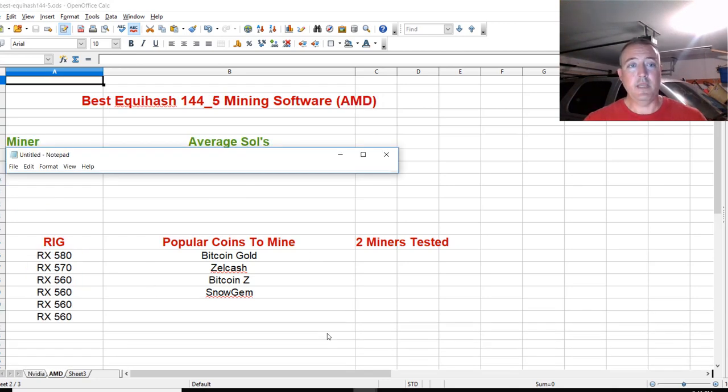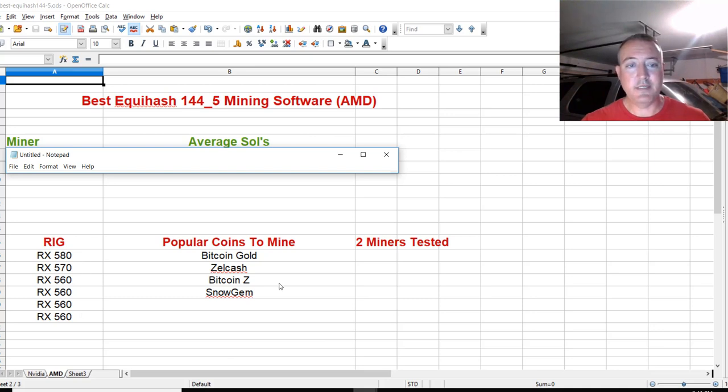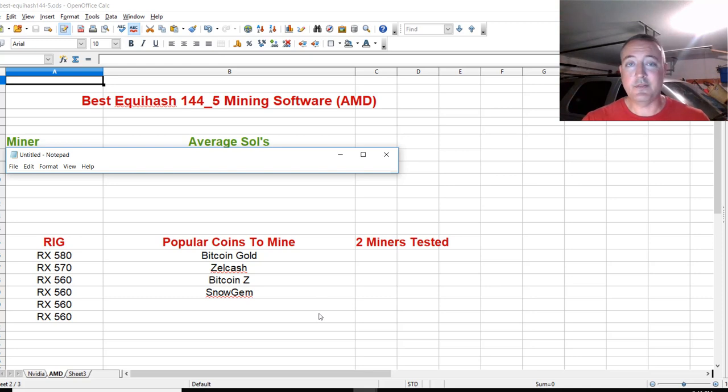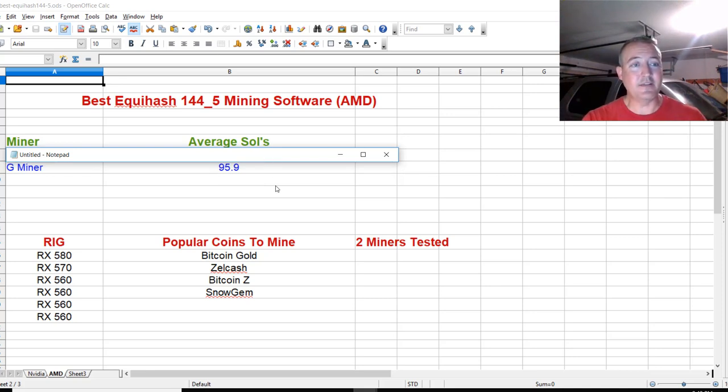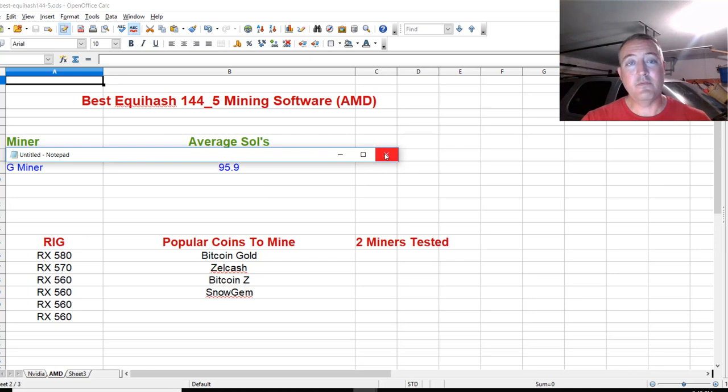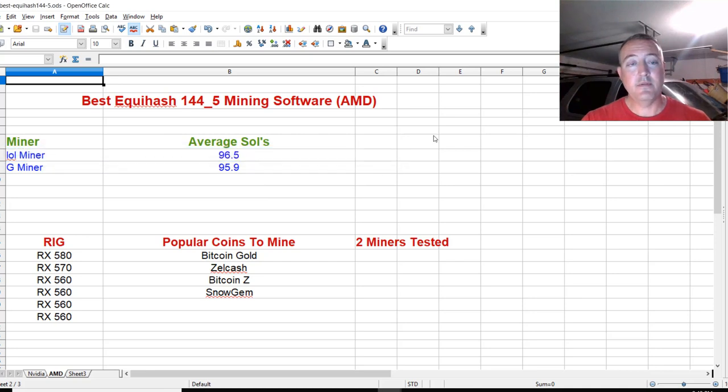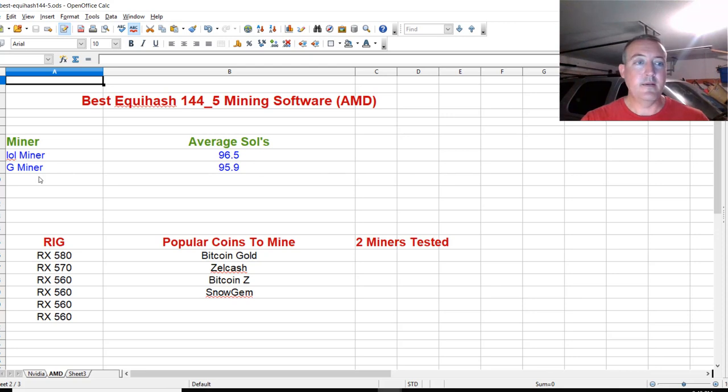For AMD, only two miners, so it was a pretty easy contest. Here's the rig I have: 580, 570, and four 560s. Again, those are the popular coins to mine. Coming in second place was Gminer with 95.9 sols. Gminer was the best for NVIDIA but not the best for AMD. The winner was Lolminer with 96.5 sols. That was a very tight race, just 0.6 sols difference. Real close, but Lolminer pulled it out.